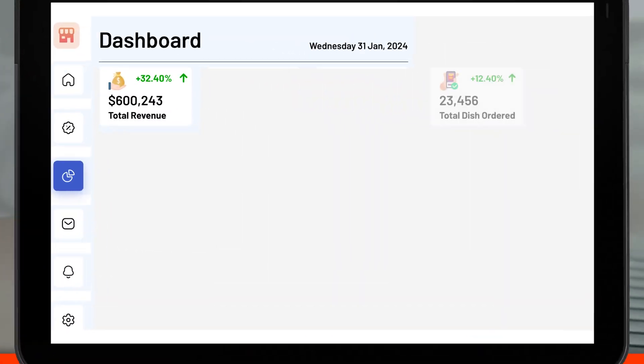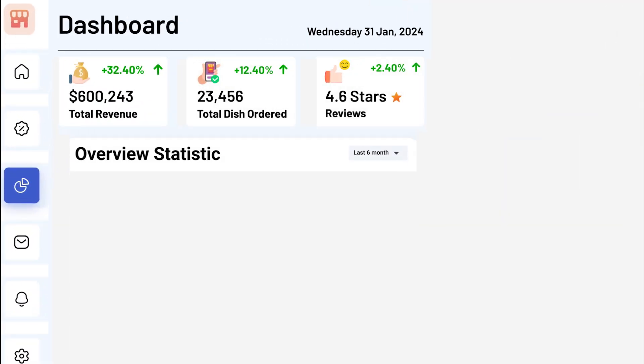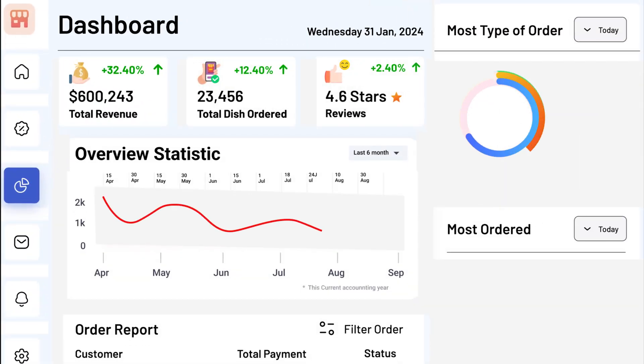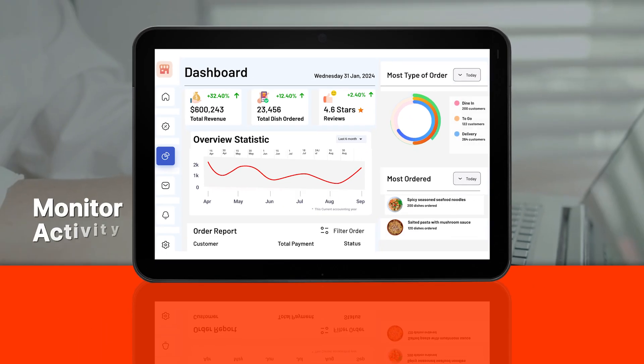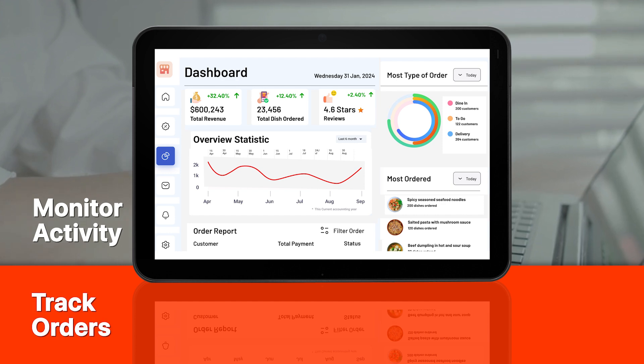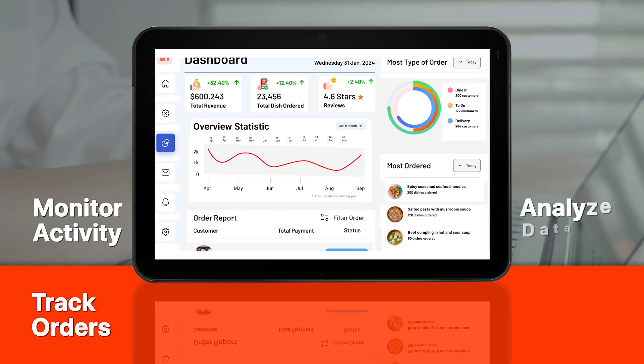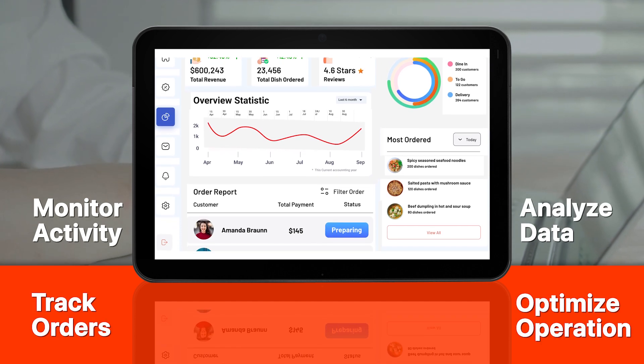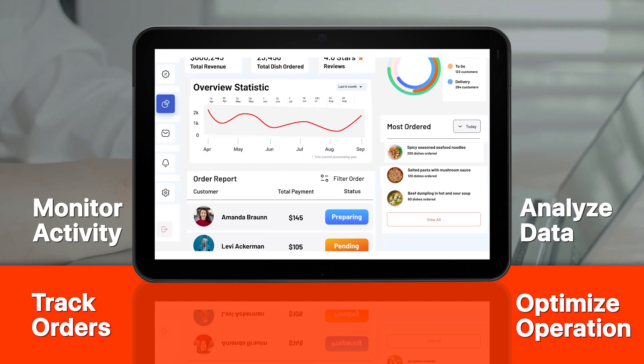Manage your on-demand platform effortlessly with a powerful admin dashboard. Monitor user activity, track orders, analyze data, and make informed decisions to optimize your business operations.